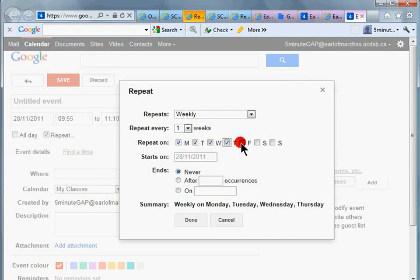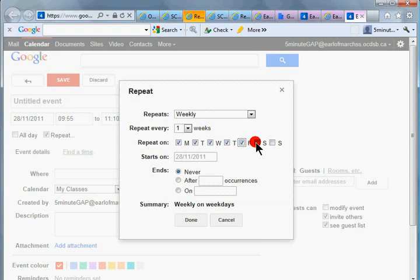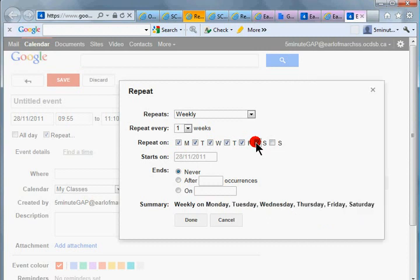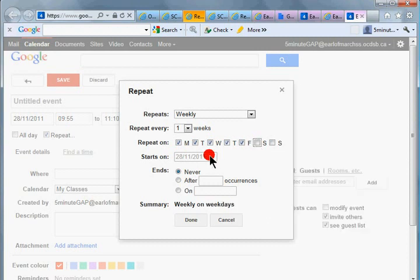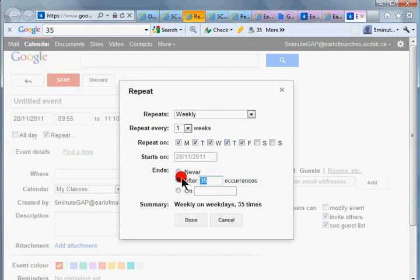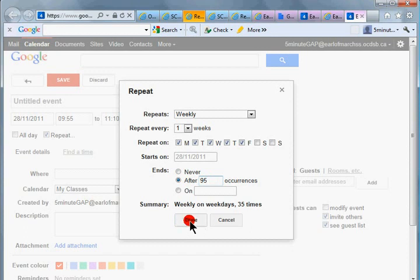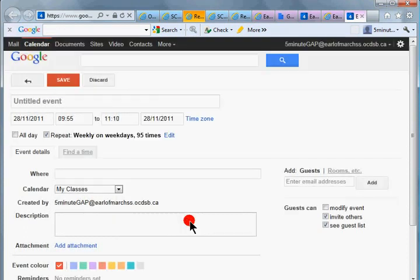Not Saturday. And we would repeat this, let's say we have however many instructional days we have. I'm just going to put 95 for now and click done and save.